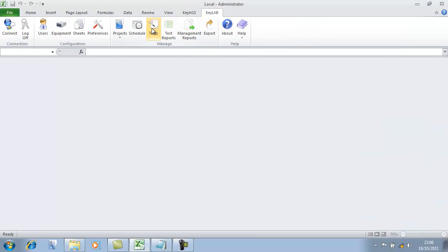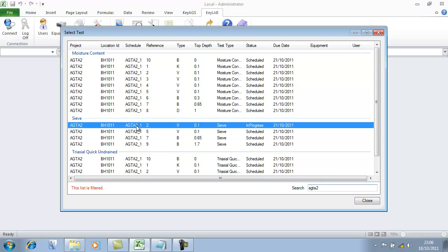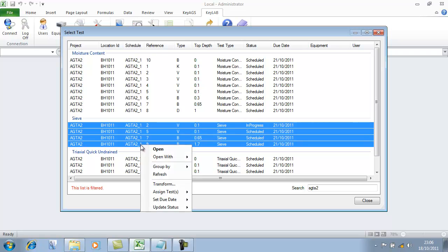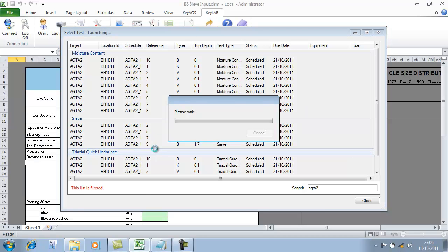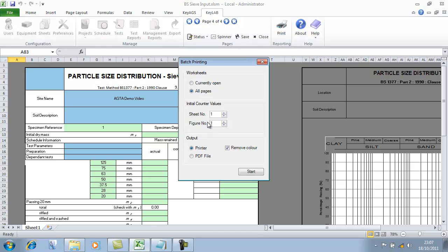If we close that down, go to tests and filter by our project — this time if we open all of the sieves, select them all, right-click and open — what happens is we've got our four test sheets ready to go. As we scroll between them they're all ready. We can effectively print all pages to the printer and they will print out in black and white — pre-printed lab sheets. I've reached that holy grail of data management: I haven't typed any data yet. In fact I haven't typed anything except my project ID in KeyLab.